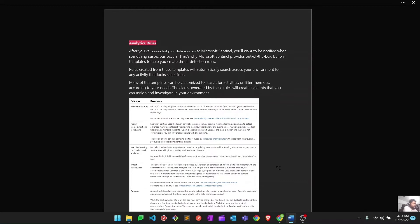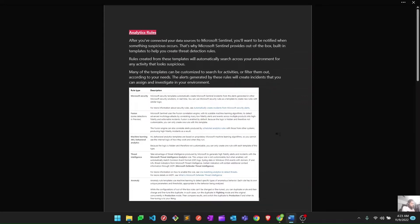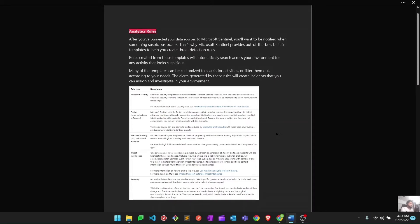There are different types of rule types available in Microsoft Sentinel. Some of them you can customize, some you can't, and some are based on machine learning. The first one is the Microsoft Security rule. Microsoft Security templates automatically create Microsoft Sentinel incidents from alerts generated in other Microsoft security solutions in real time.